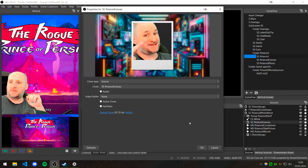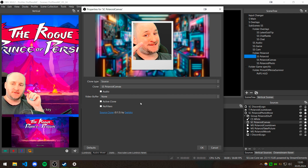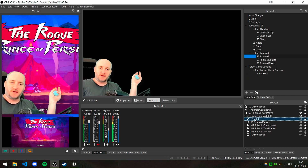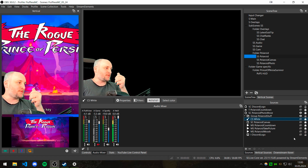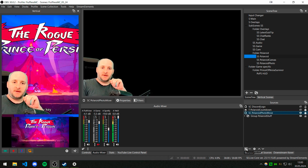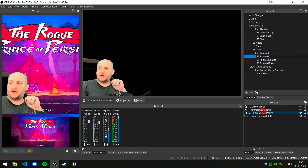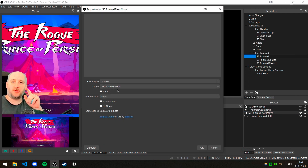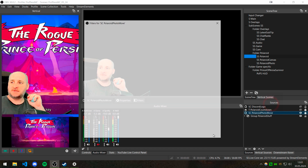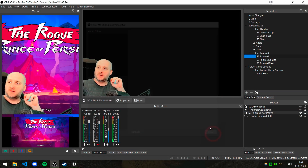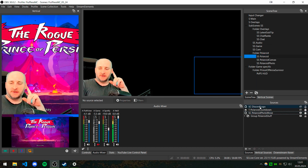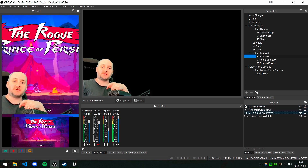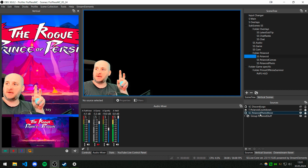Then I created a new source clone — for the source I choose the 'polaroid canvas' scene. The white background color source is just for testing purposes. All of those files are invisible and will be triggered by Streamer Bot later. Then I created another source clone and for the source I chose the sub-scene 'polaroid photo' — which is the same scene it is in — and right-clicked to add a filter with the animation for it. We don't apply the animation to the scene itself because it would affect the logo and countdown timer as well. We only want to animate the polaroid.